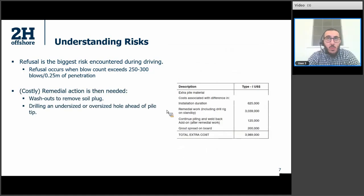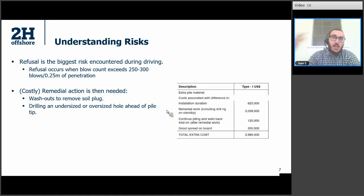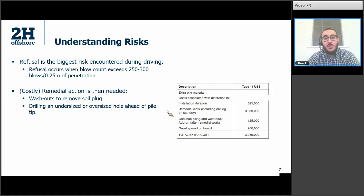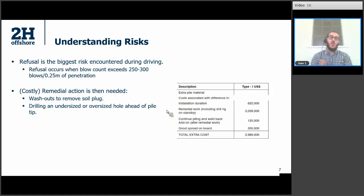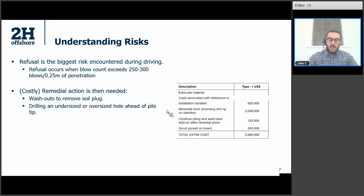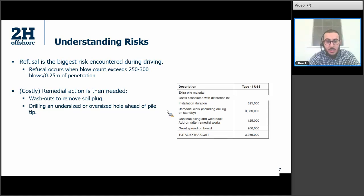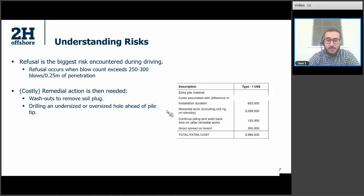When you hit refusal, very costly remedial action is needed because you're offshore with a hammer and you expected everything to go smoothly. You have to bring everything to a halt and mobilize additional crew and equipment to perhaps drill through the pipe and remove the soil plug, or even drill an undersized or oversized hole ahead of the pile tip to facilitate further driving. It's really costly, and that's why it's always unacceptable.